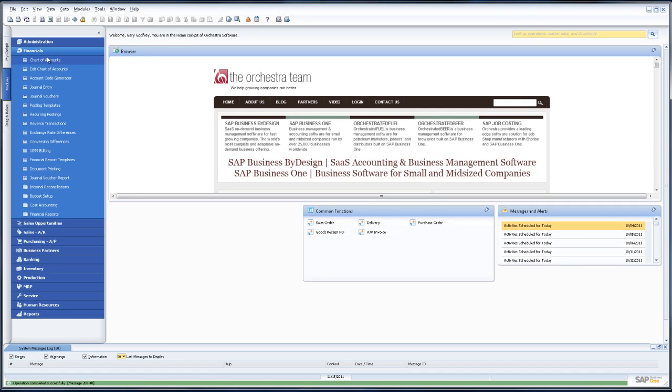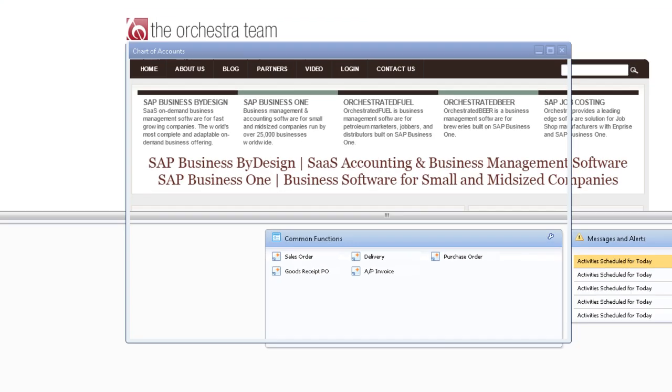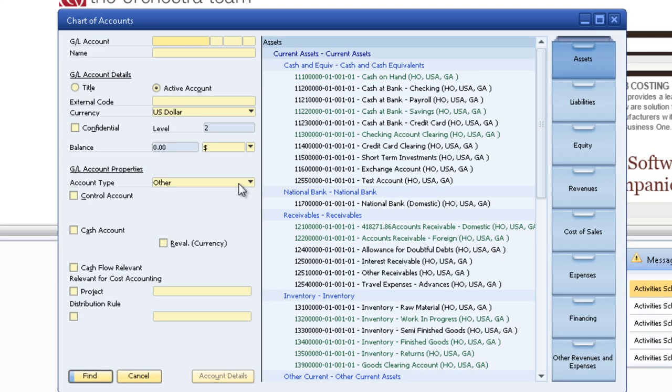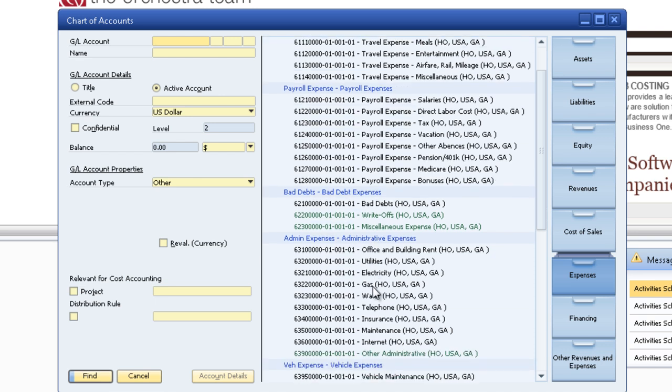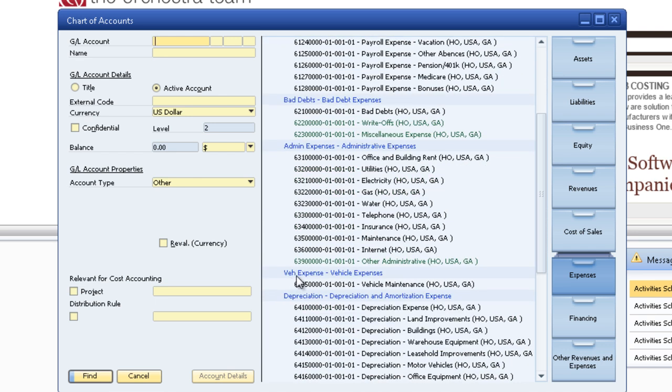If we go look at our chart of accounts. The expense drawer. We have the admin expenses. Now we have vehicle expenses.